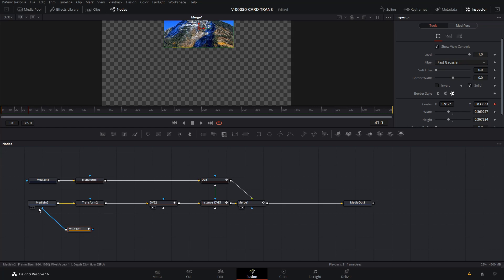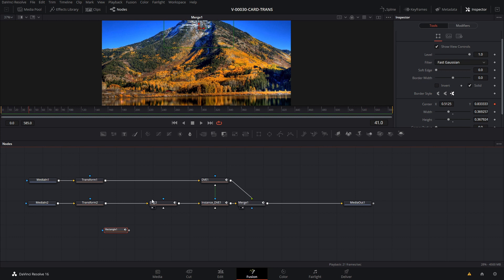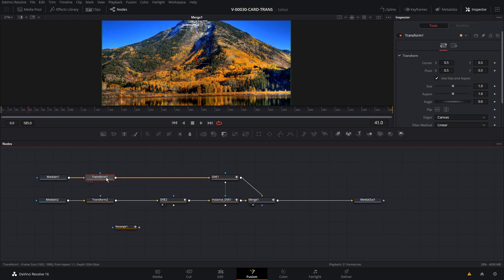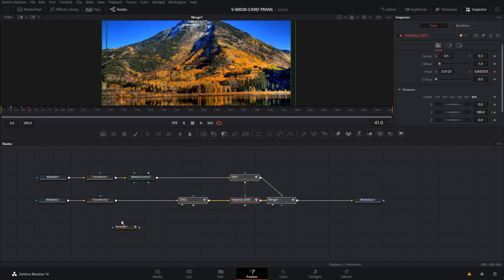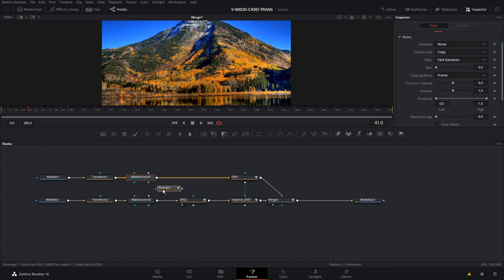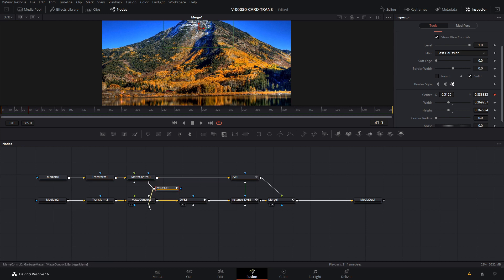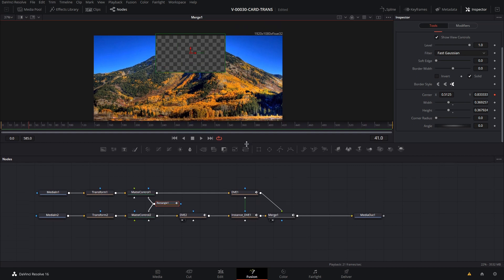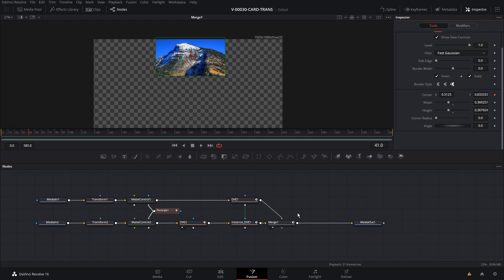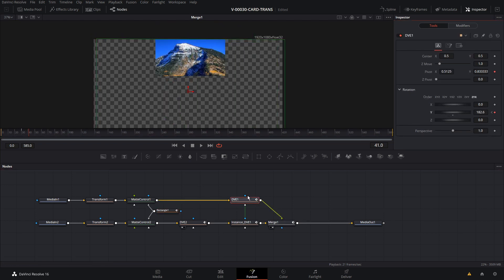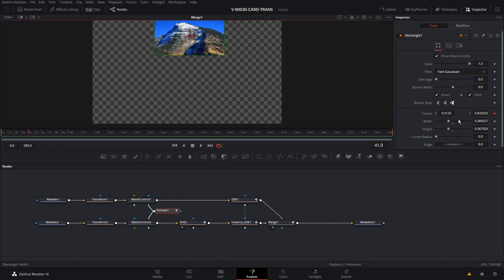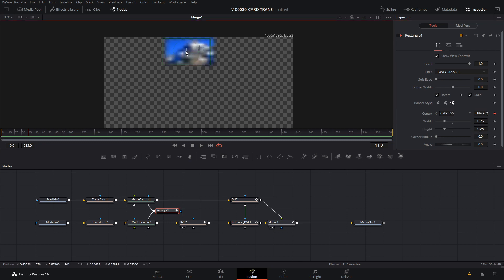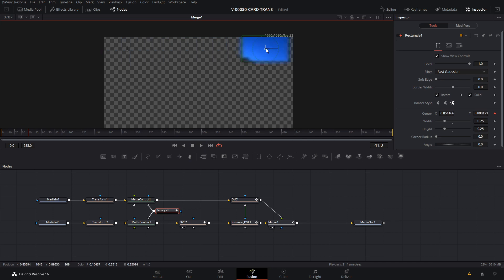We don't want to use the masking on media 1 and media 2 — you don't want to keep adding the mask every time you set up the animation. So we're going to use a matte control node instead. With transform 1 selected, hit the matte control icon, and same for transform 2. We'll take the rectangle and put it into the garbage matte on matte control 1 and matte control 2. Then in the inspector, hit invert. Now for a 4x4 grid, the full width is 1, so we'll go 0.25 for width and 0.25 for height — a quarter of the width and a quarter of the height, so we need four going across and four going down.